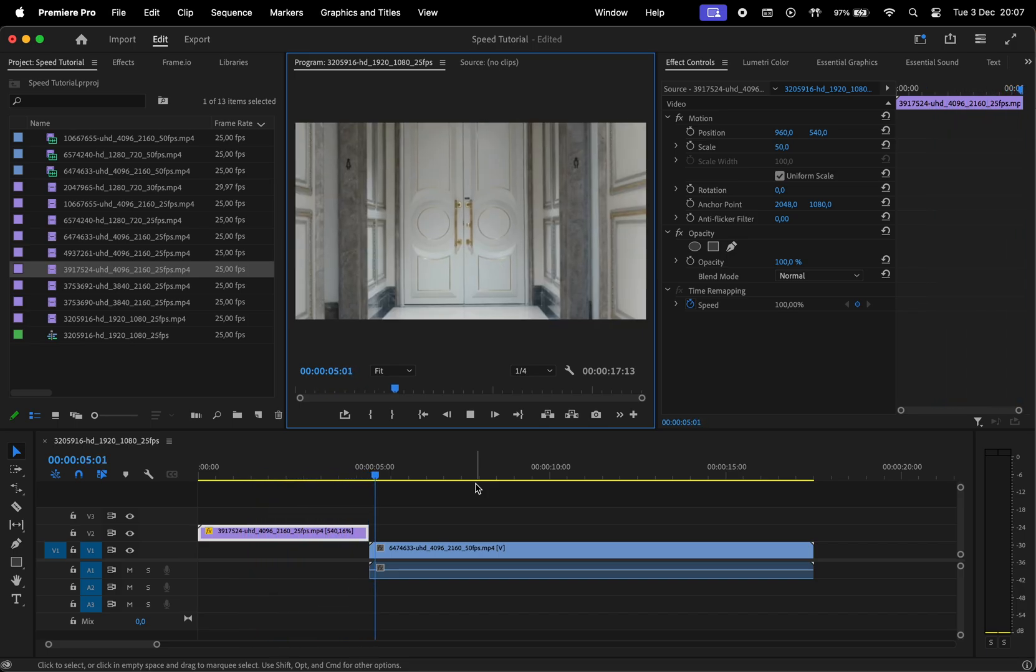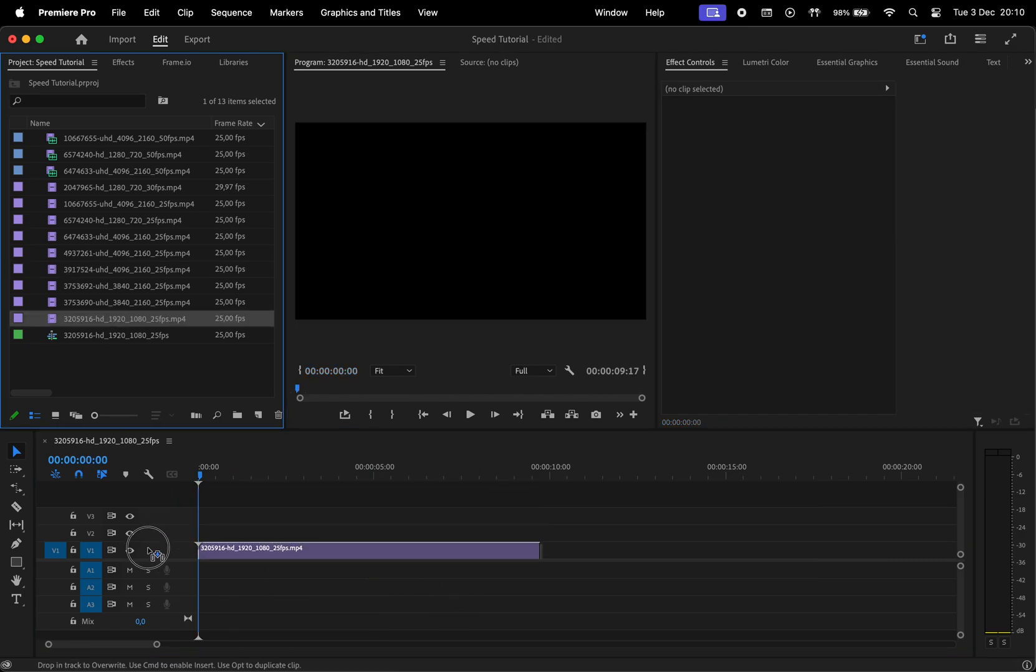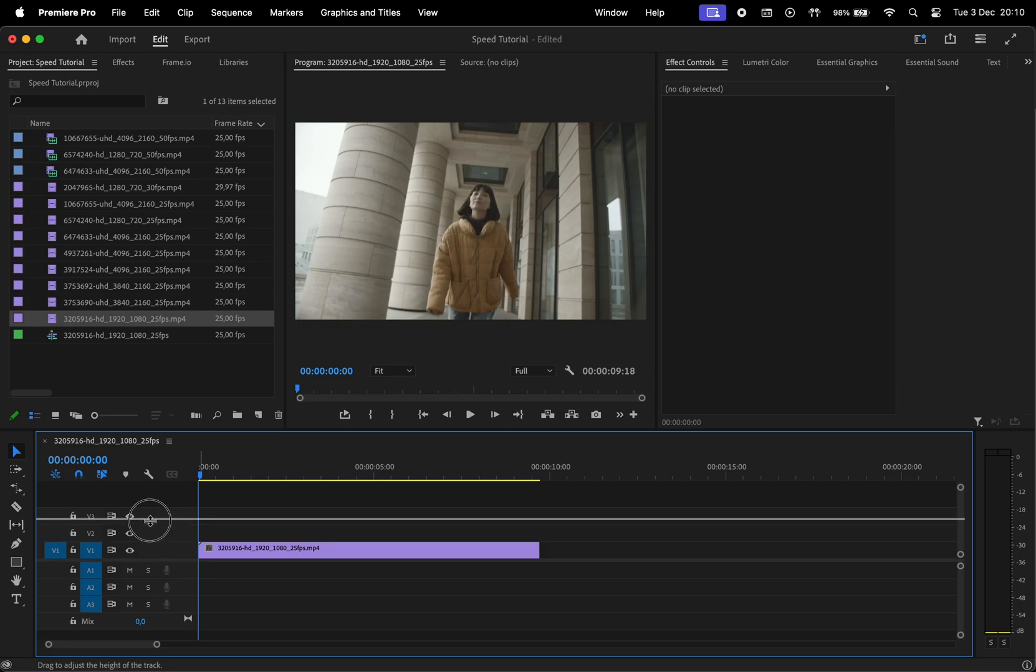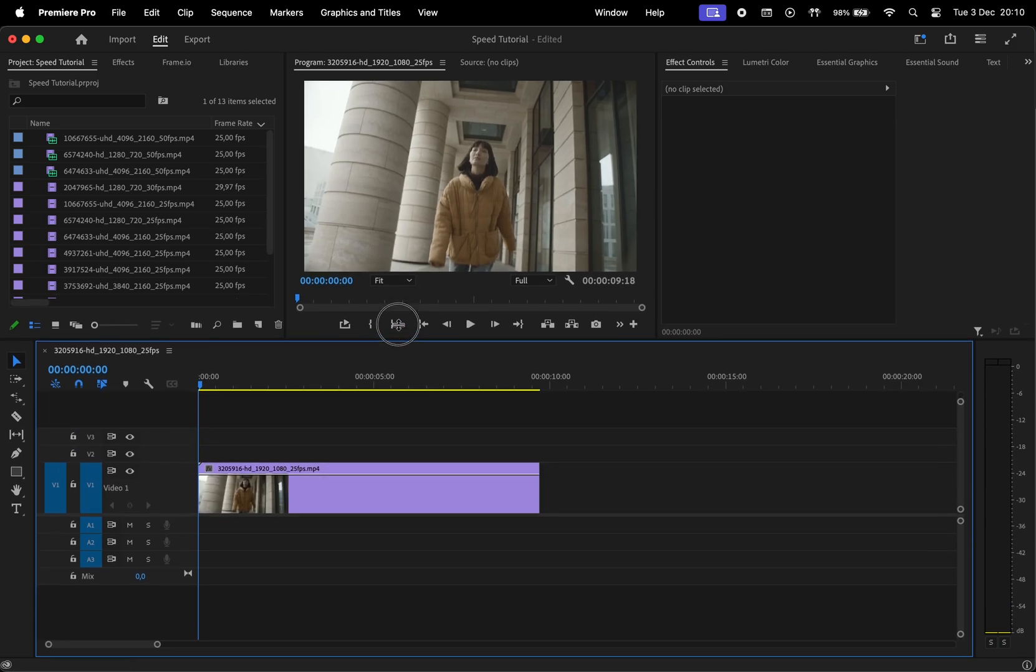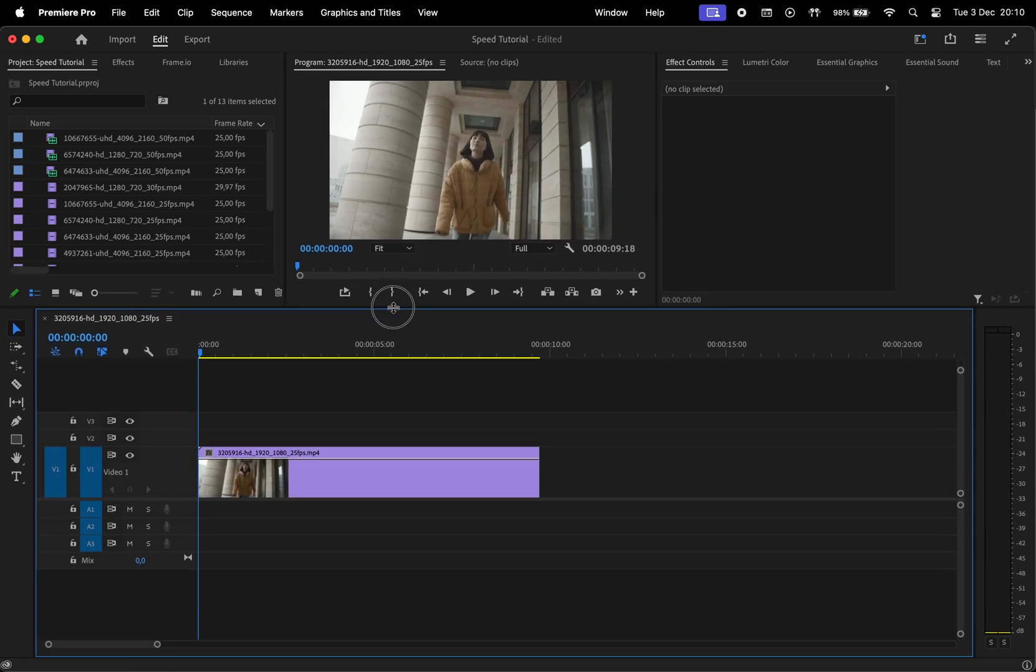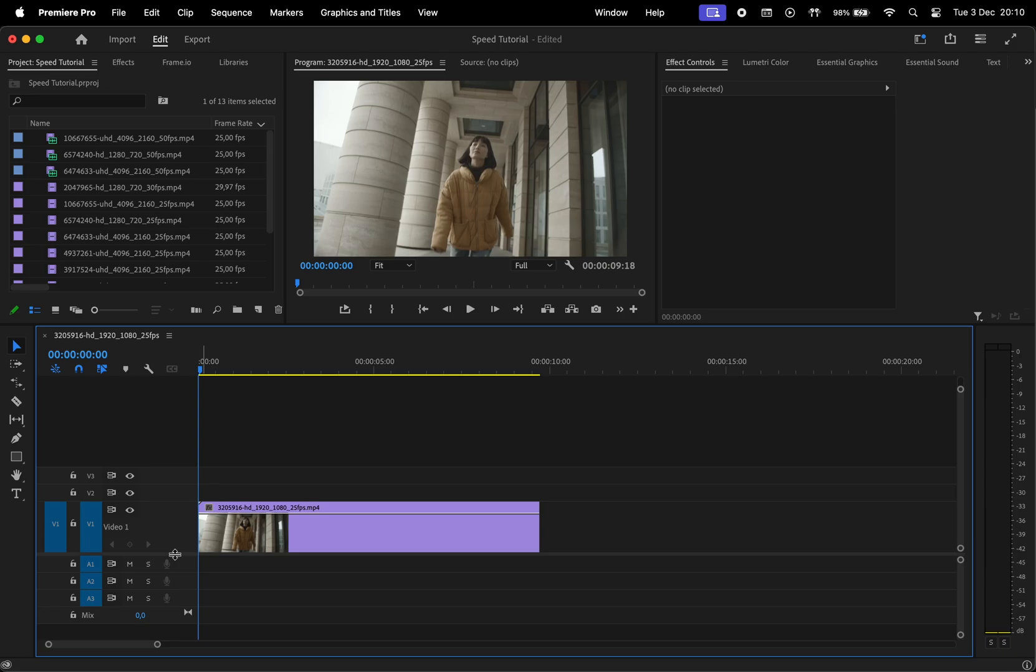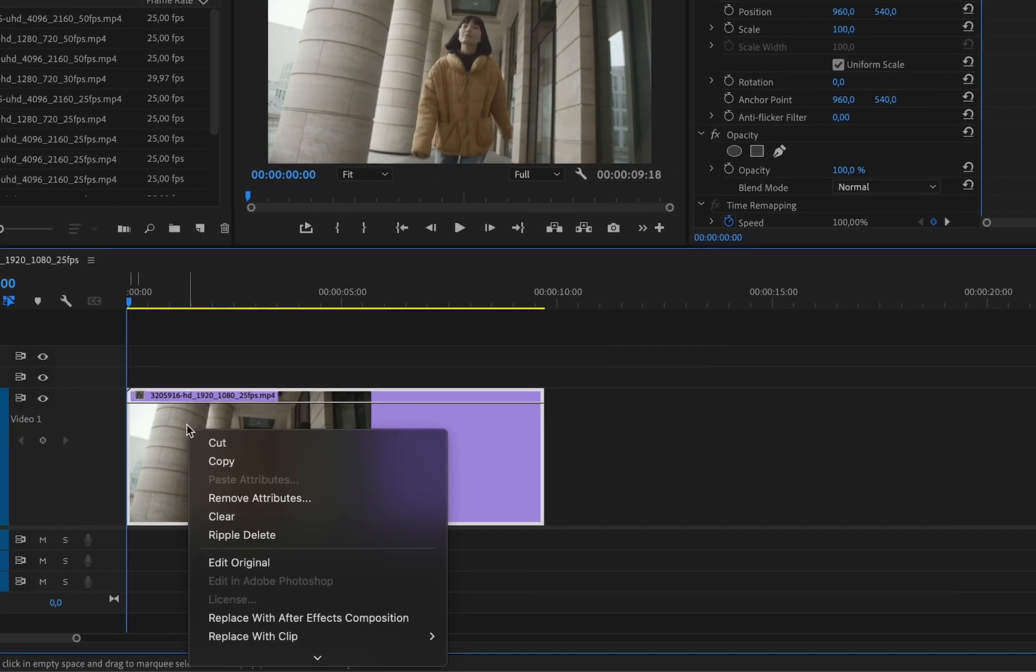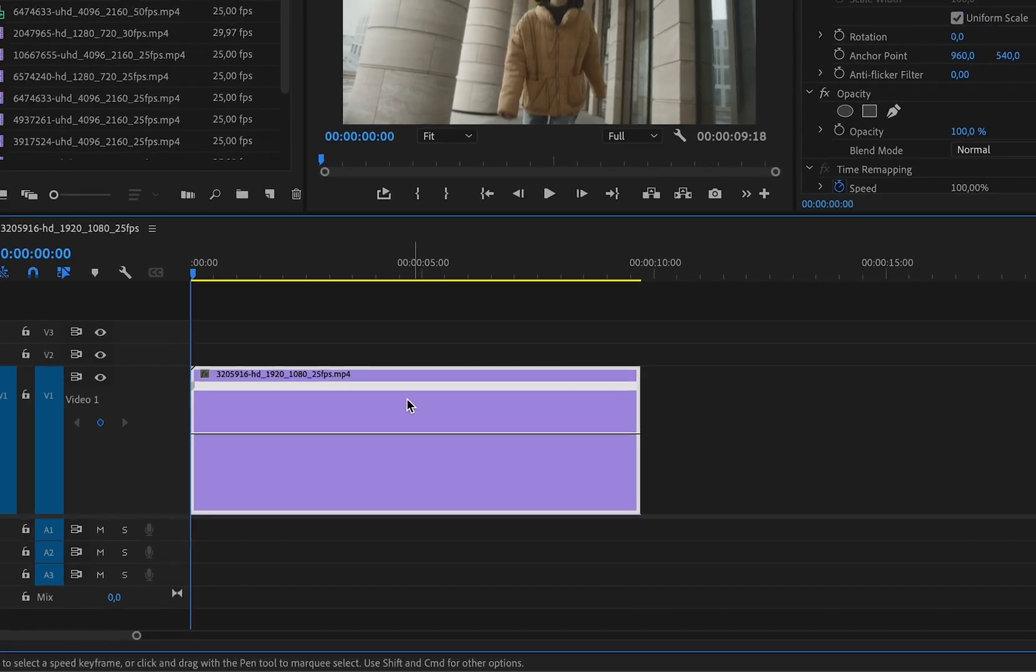Another way to adjust the speed is with time remapping. This is something that pro users prefer. For that, we have to make the block with the footage taller. Let me also make the timeline bigger so you can see everything better. Again, enlarge the clip vertically, right click, go to Show Clip Keyframes, then Time Remapping, and Speed.